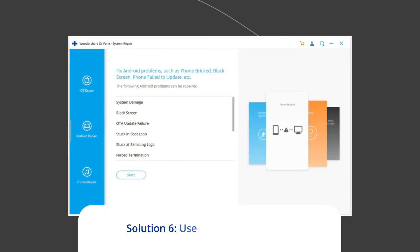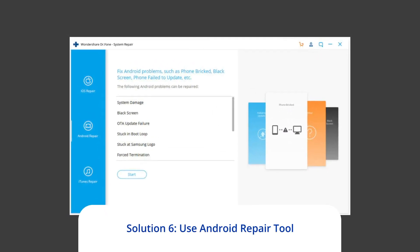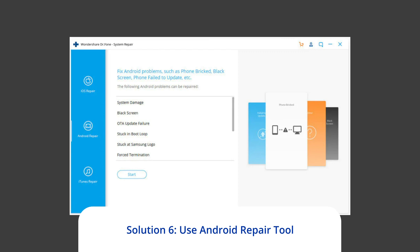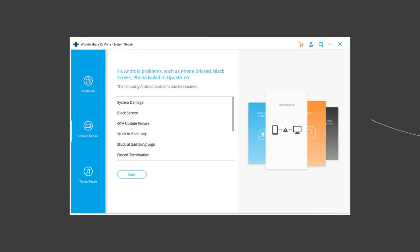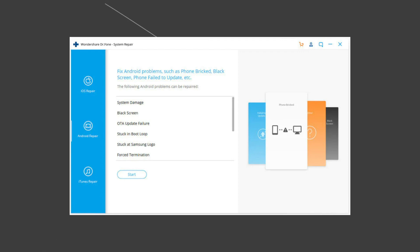Solution 6: Use Android Repair Tool. If you are looking for a quick way to resolve Chaos Zero Nightmare stuck on loading screen problem, then there is no better option than using the Android Repair Tool. Besides this issue, it can fix other Android system errors and issues easily. To try this software, click on the link given in the description box below.